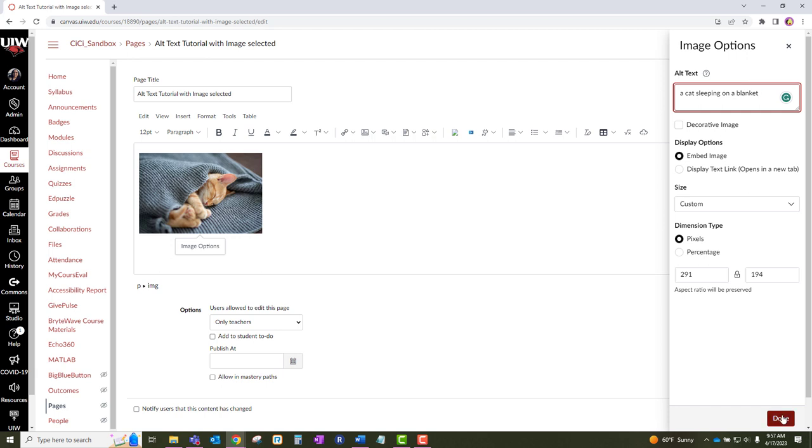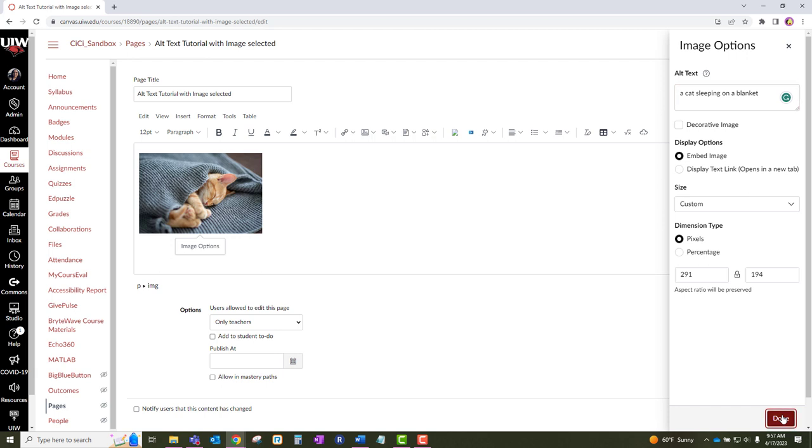Once you have added your image description, click on the done button. Then click on the save button or the save and publish button.